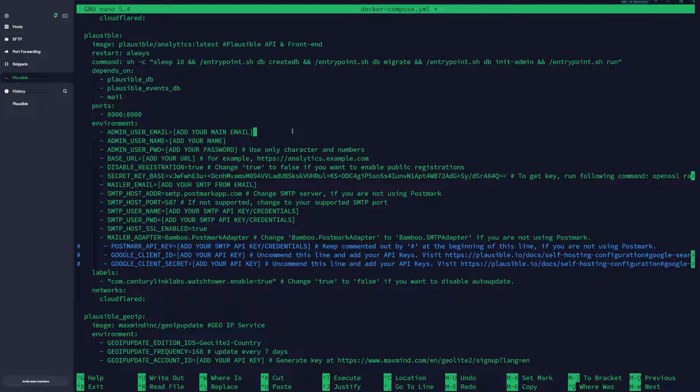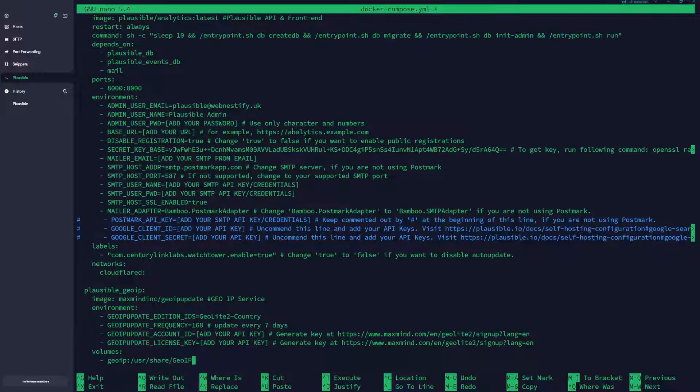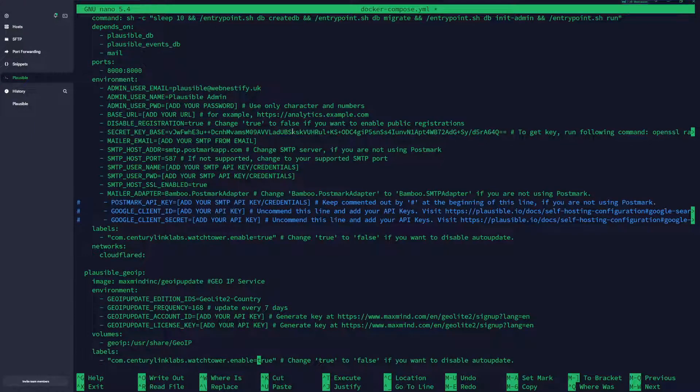You want to add your name, Plausible Admin, and you want to add your strong and complicated password. When you follow line by line, you will need to edit those square bracket values. I think that's pretty much it, and we will be back when I finish configuring this compose file.